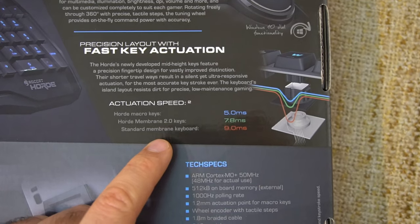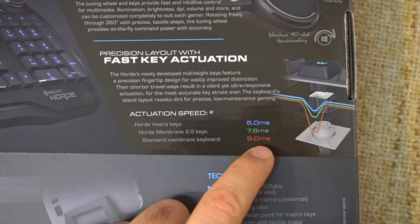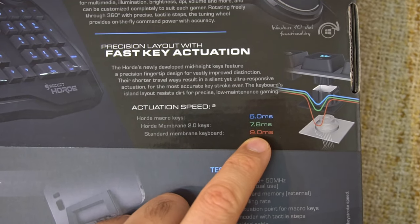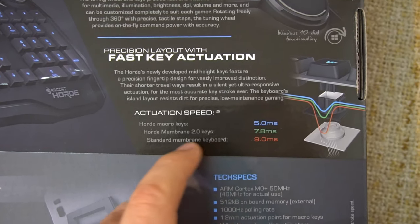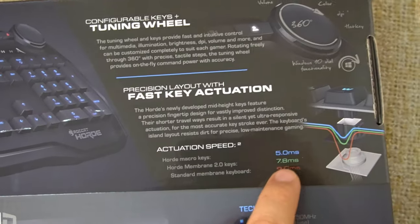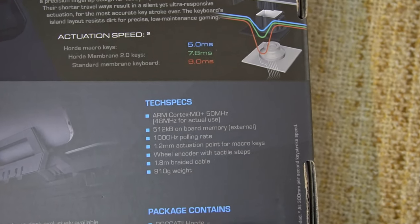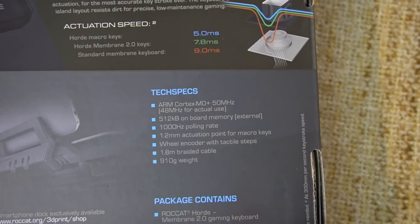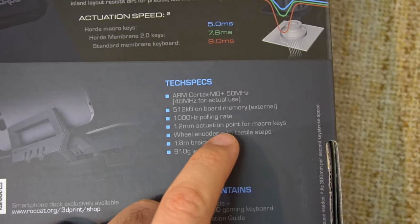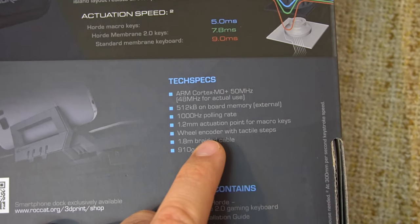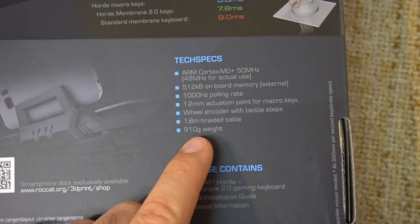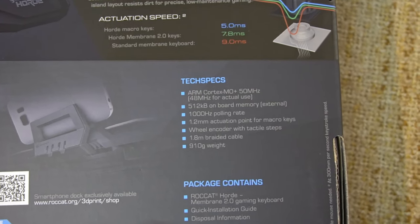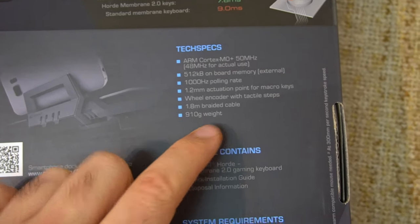Actuation Speed 5 milliseconds. So compared to the standard membrane keyboard, which has 9 milliseconds of latency, this Horde membrane keyboard has 7.8. And the macro keys, since they are not as tall, they have even less latency. Arm Cortex 50MHz. 512KB memory. 1000Hz polling rate. 1.2mm actuation point for macro keys. Wheel encoder with tactile steps. 1.8m braided cable. Yes, it has a USB cable, so it's not a PS2 keyboard. 910 grams weight. Almost a kilogram.